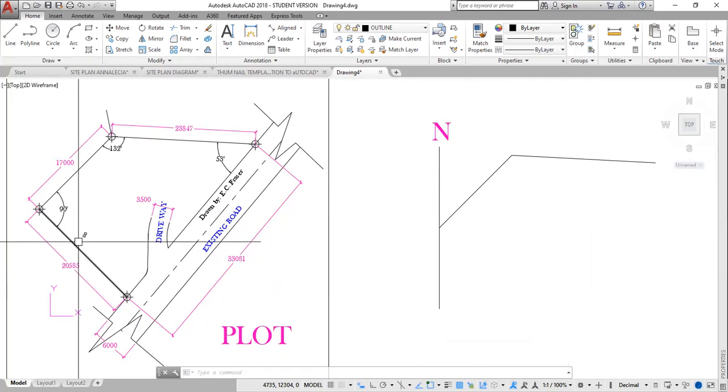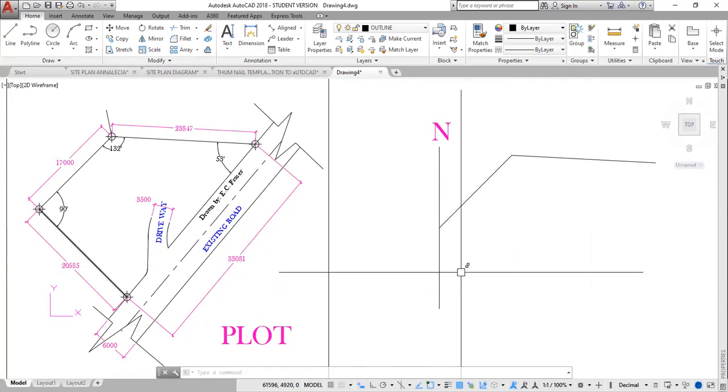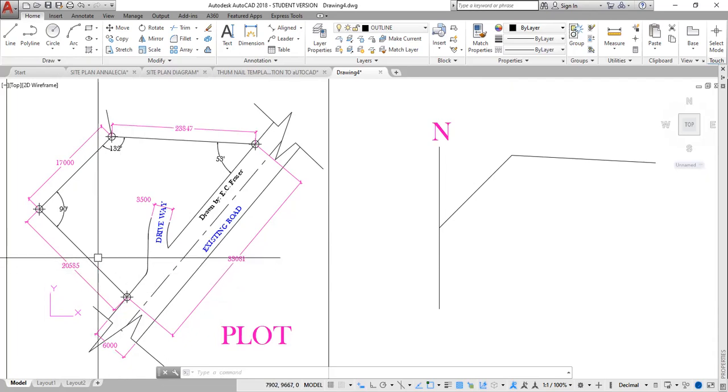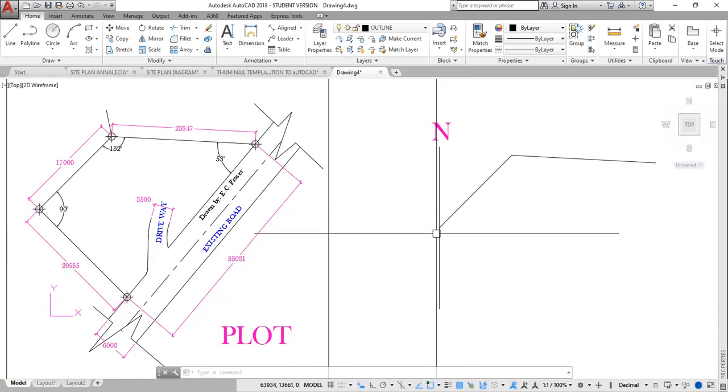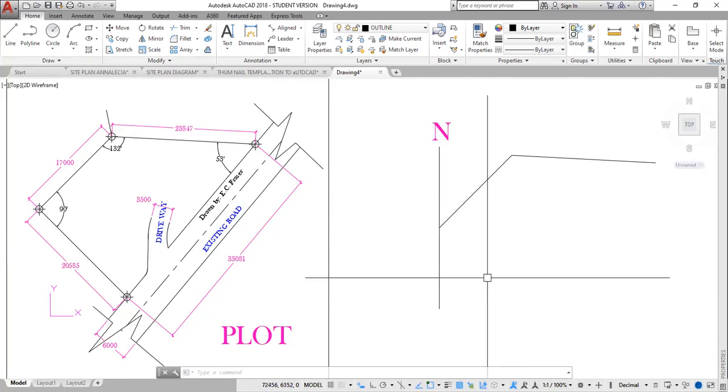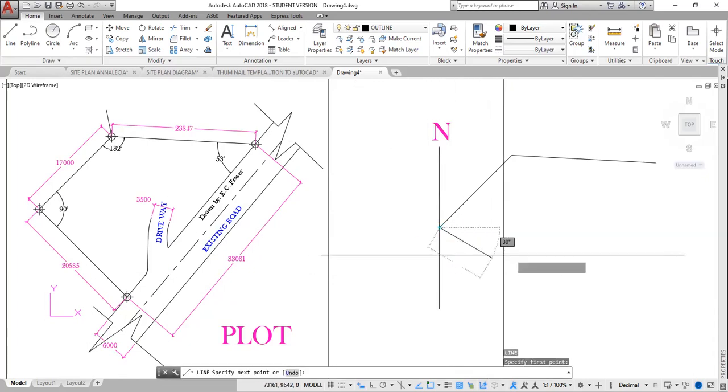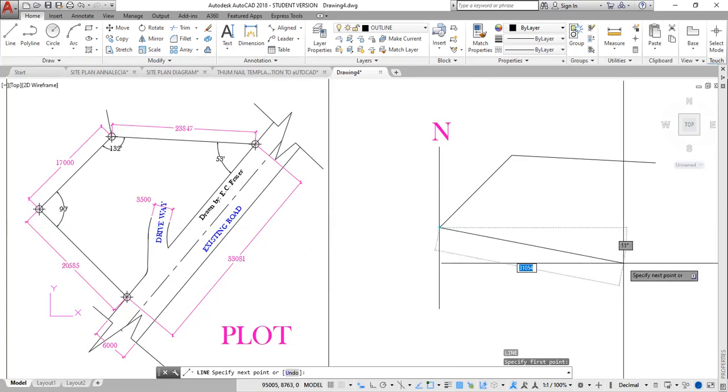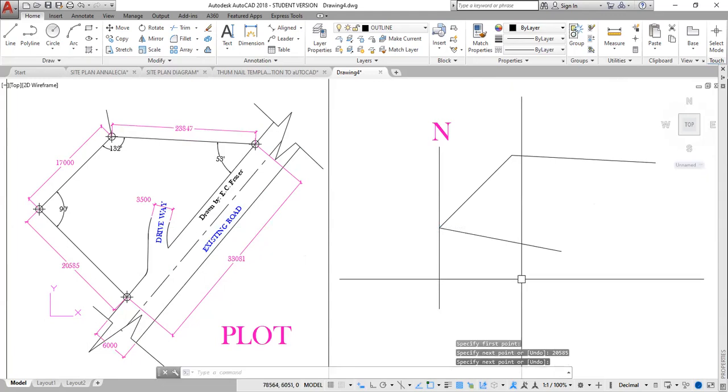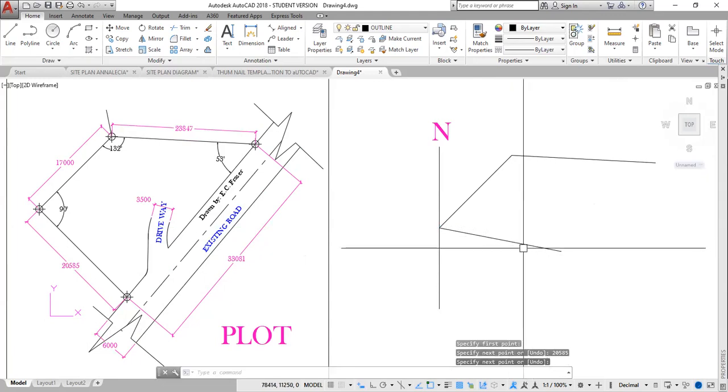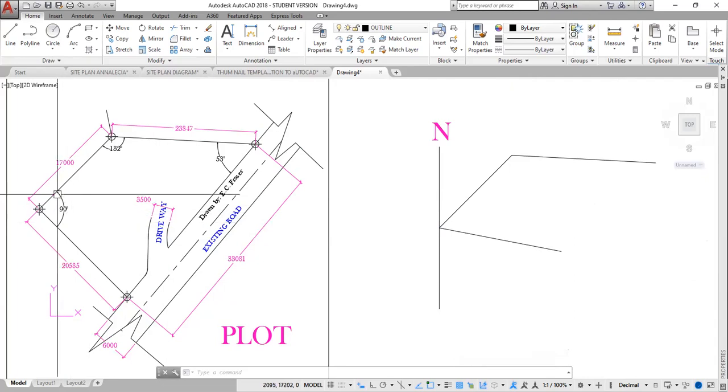I could then draw this side down here. And for that, I'm going to first draw this line from here using the given length, but a random angle. So I engage line, L, enter. Click here as my start point, and the length here is 20,585. Enter, enter.